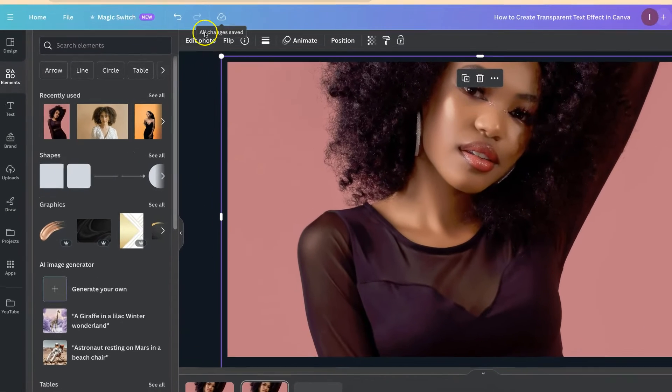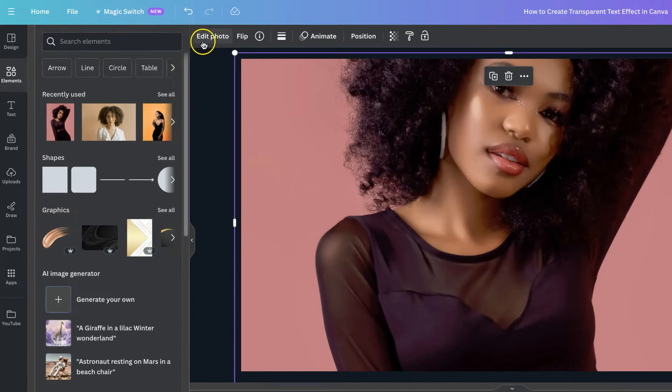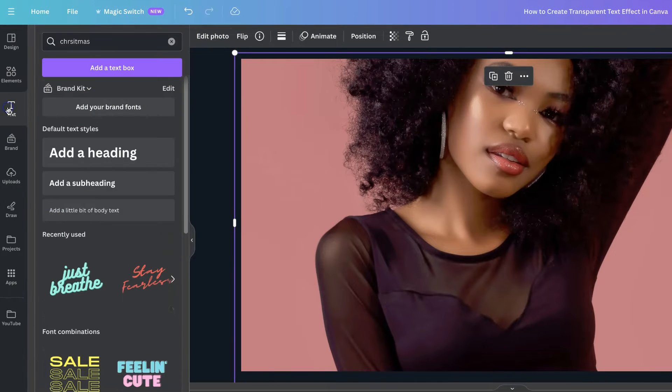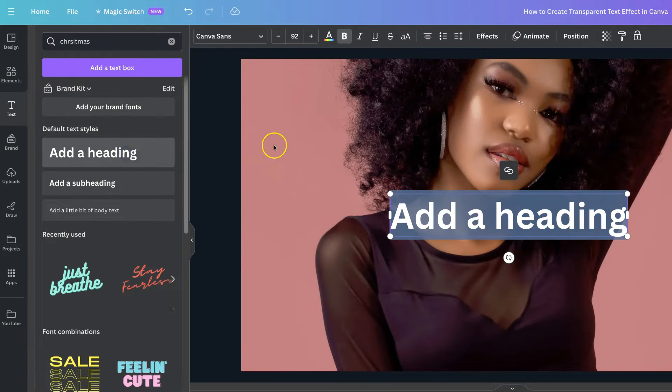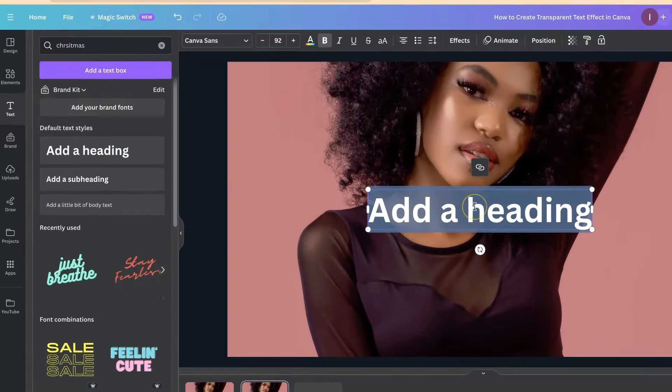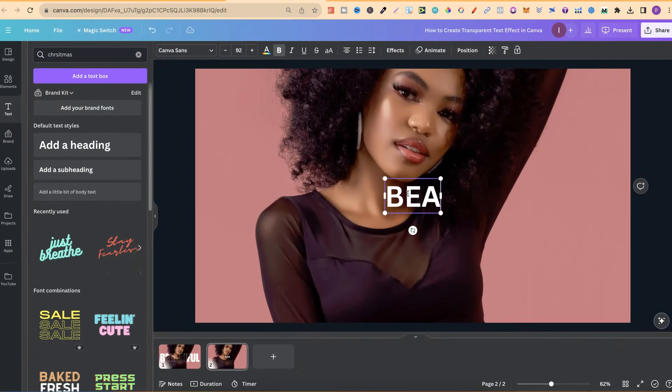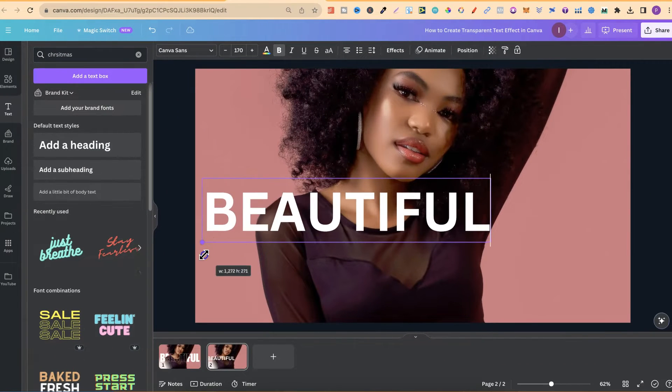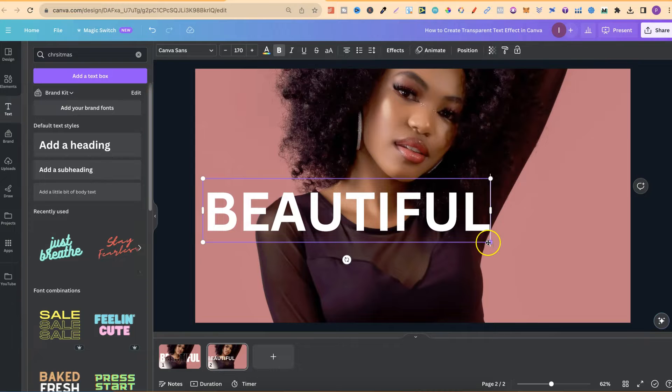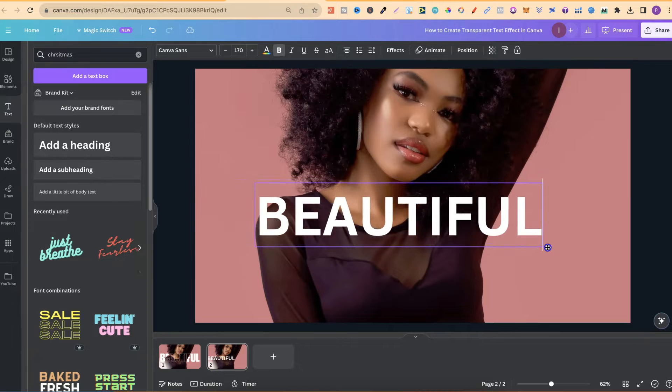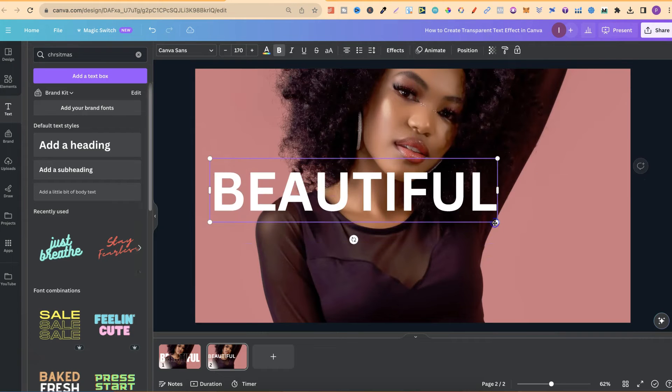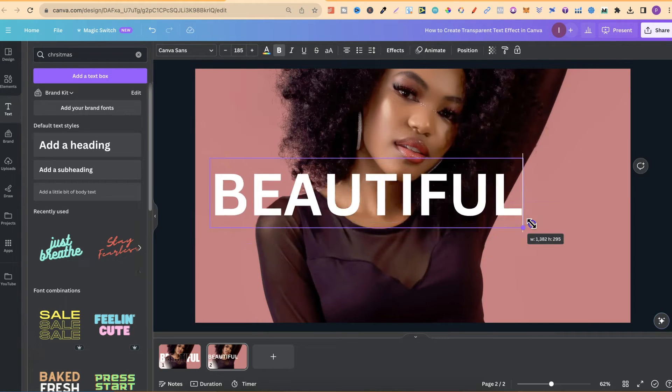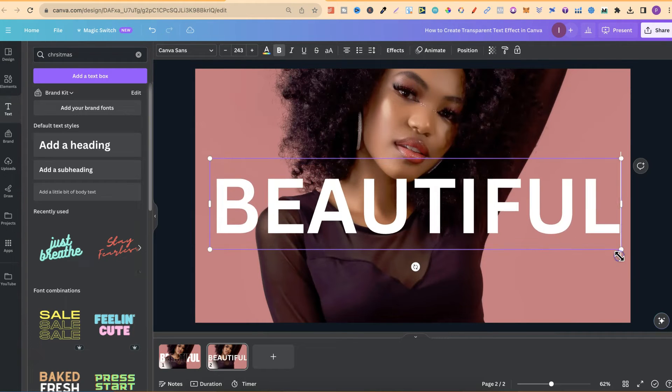Now I need some text. So I come over to here. I go to text and I click on add a heading. Let's type in beautiful and now let's just make it bigger so it's across the image. Like so.